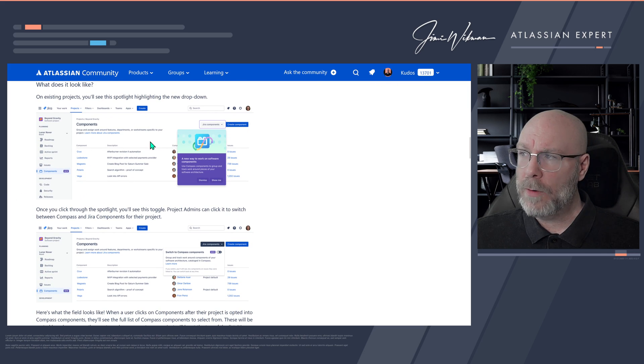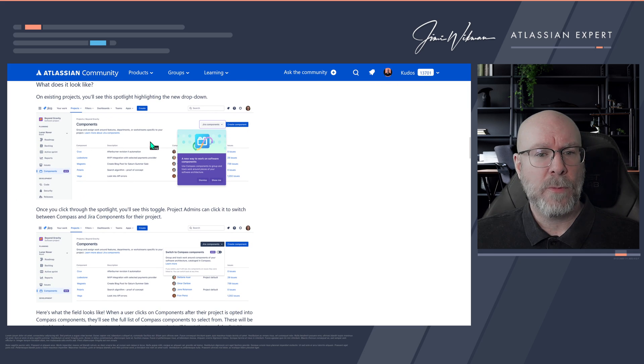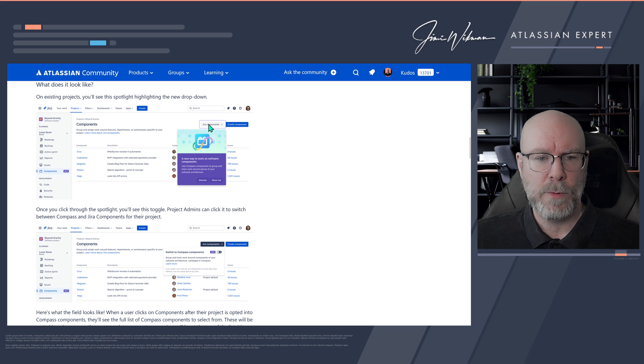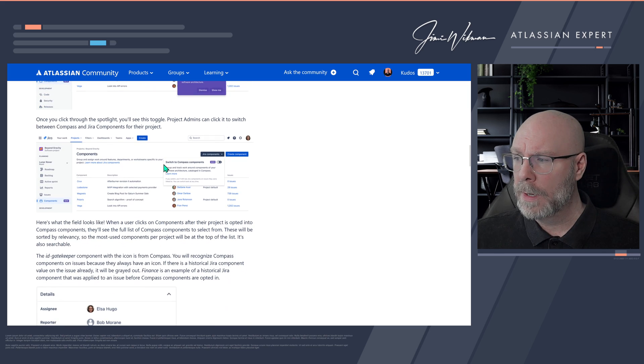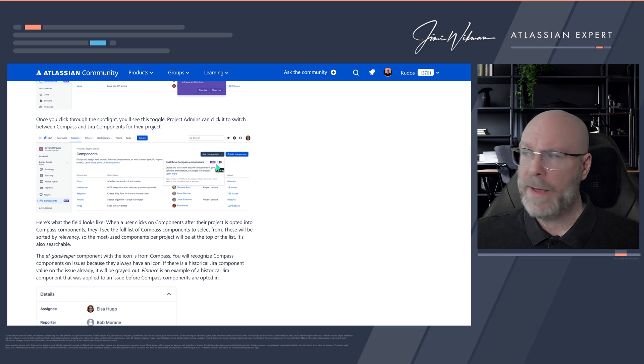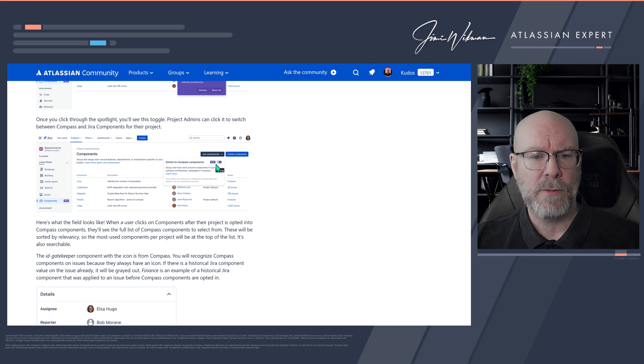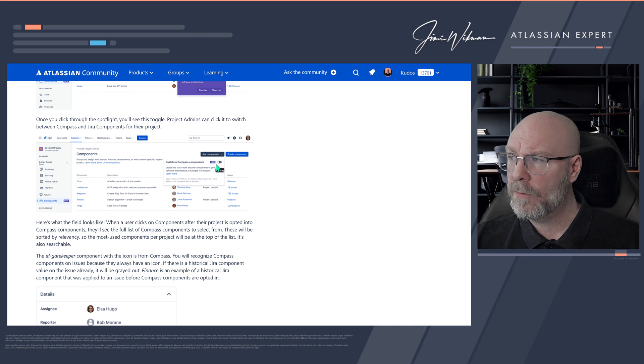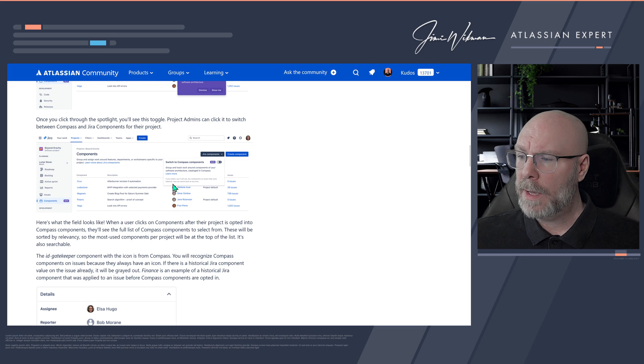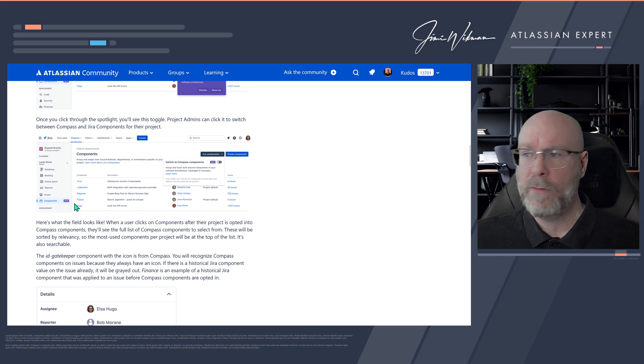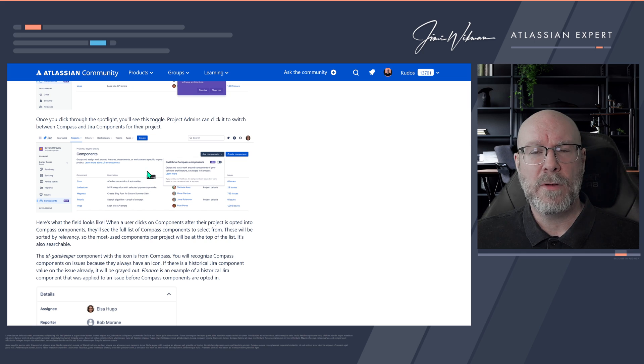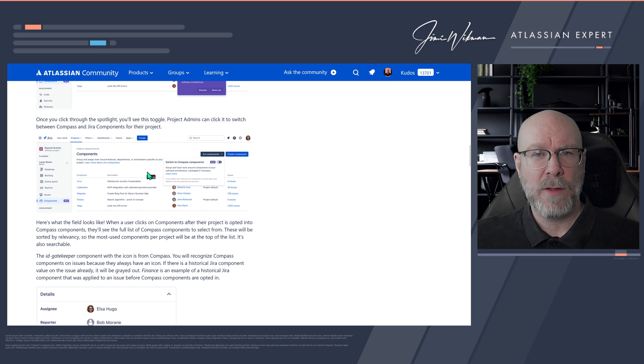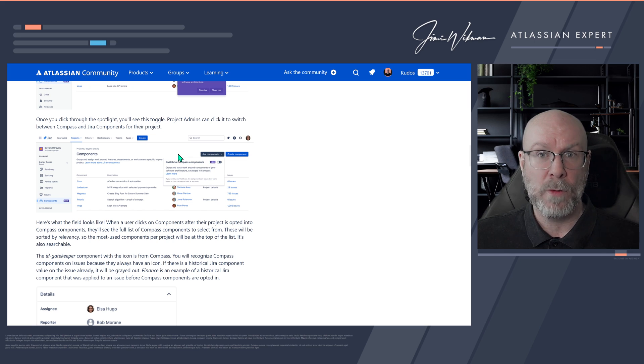And so, if you go into your Jira Software project today, you will find that if you have Compass, you will see this. You will have a new dropdown list here that says Year Components. And you can now do a quick switch. So if you want to use this, the only thing that you need to do is switch this little toggle here. And what will happen then is that you will now use the Compass components rather than your regular ones. And you can switch this back and forth as you see fit. So if you don't like to use the Compass components, if you think that one did not fit your need, then you can switch this back and your old components will still be there.